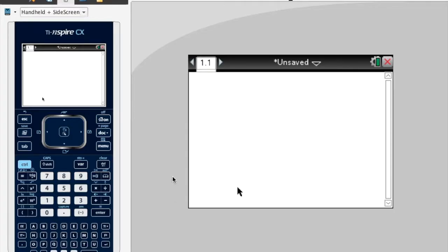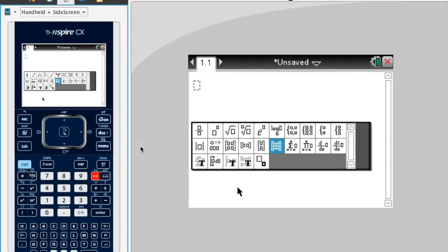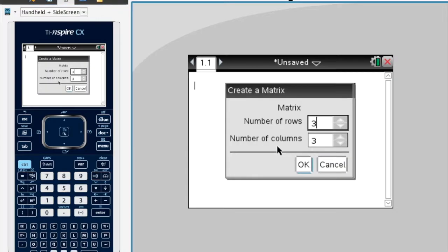I've got a calculator document open, and I'll press this button down here. If you only had two equations and two unknowns, you could probably use a 2x2 matrix. In our example, we have a 3x3 matrix, so I'm going to use this one here.